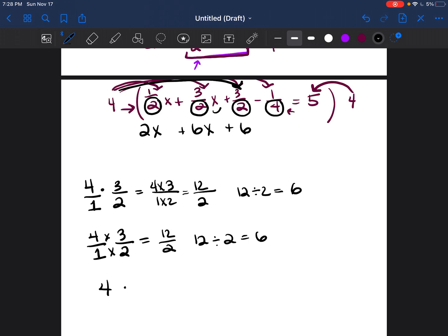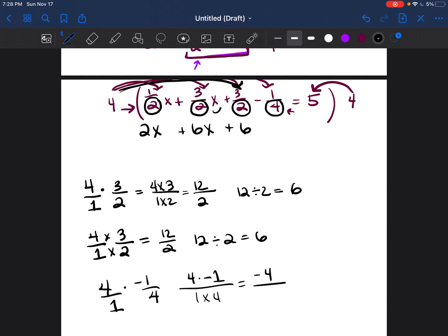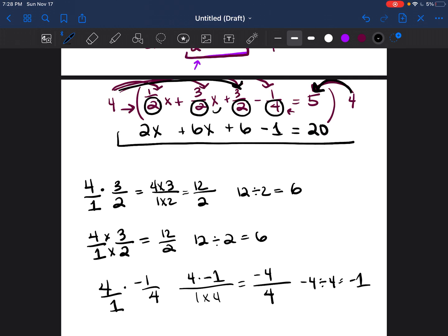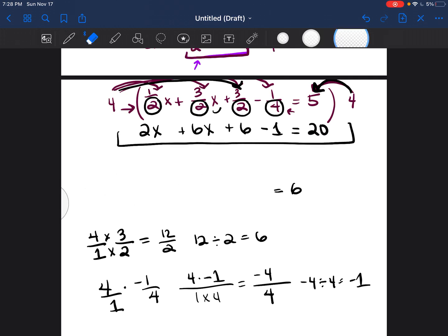Then four times negative one fourth: put four over one, multiply — four times negative one over one times four gives negative four over four. Negative four divided by four is negative one. And then four times five is twenty. So look at that — all of the fractions have now disappeared.